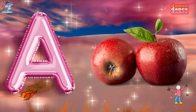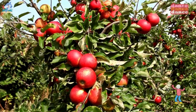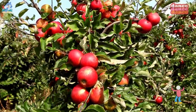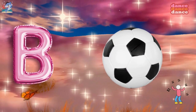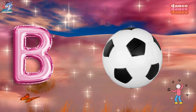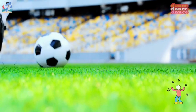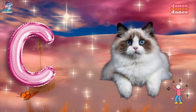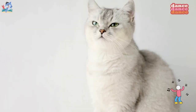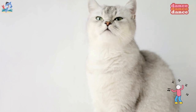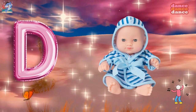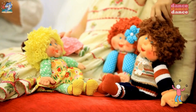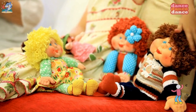A is for apple, a-a-apple. B is for ball, b-b-ball. C is for cat, c-c-cat. D is for doll, d-d-doll.